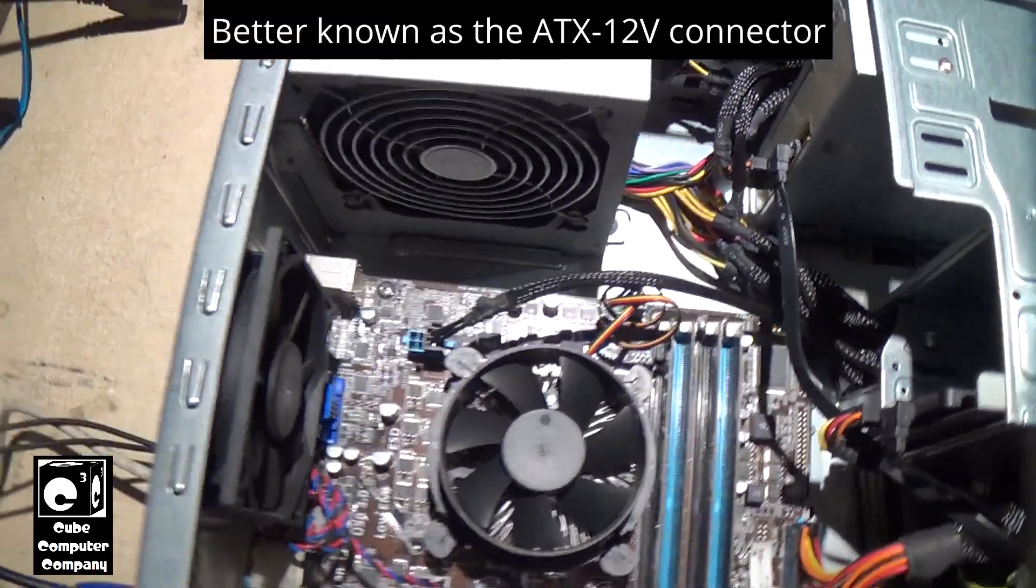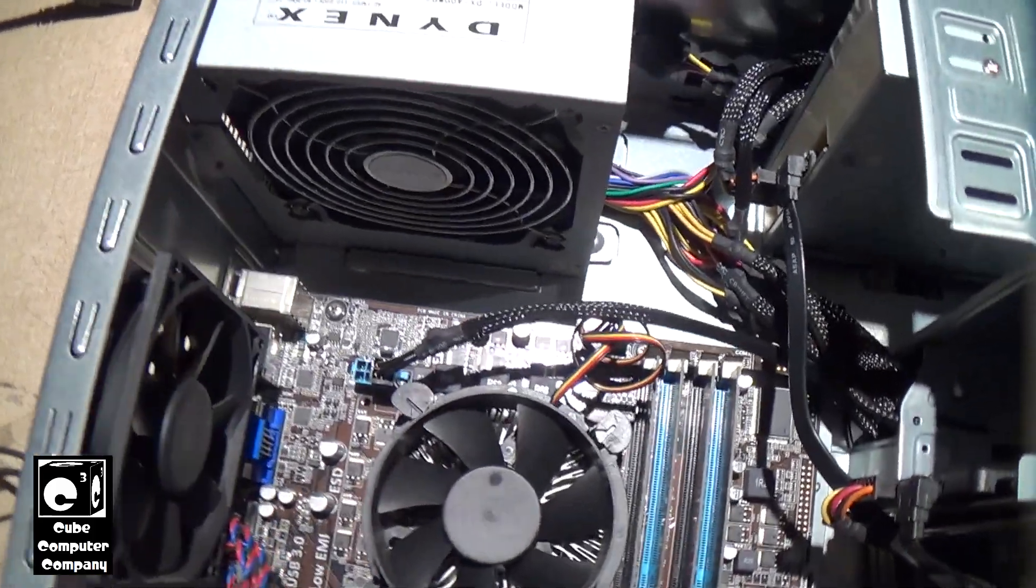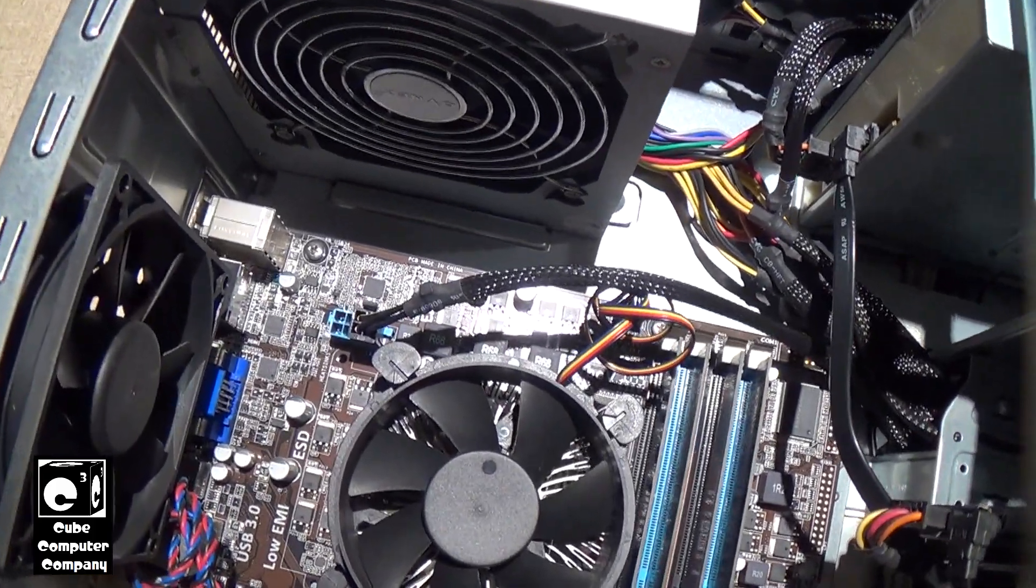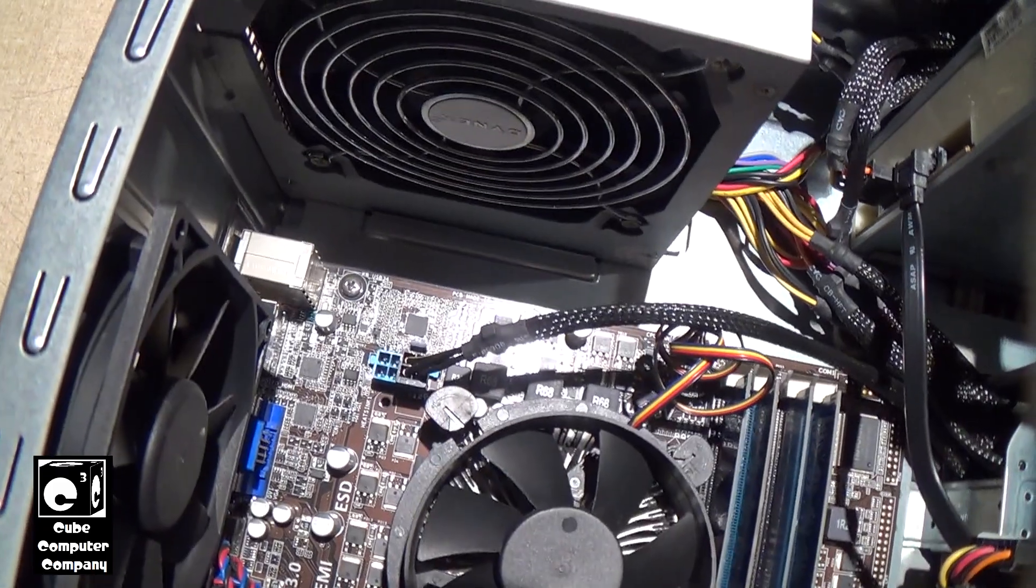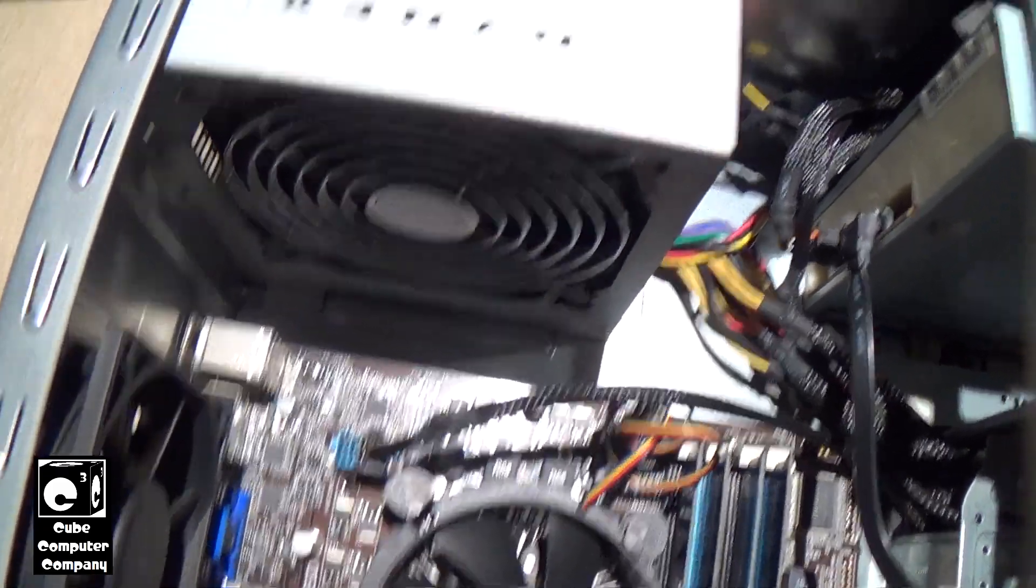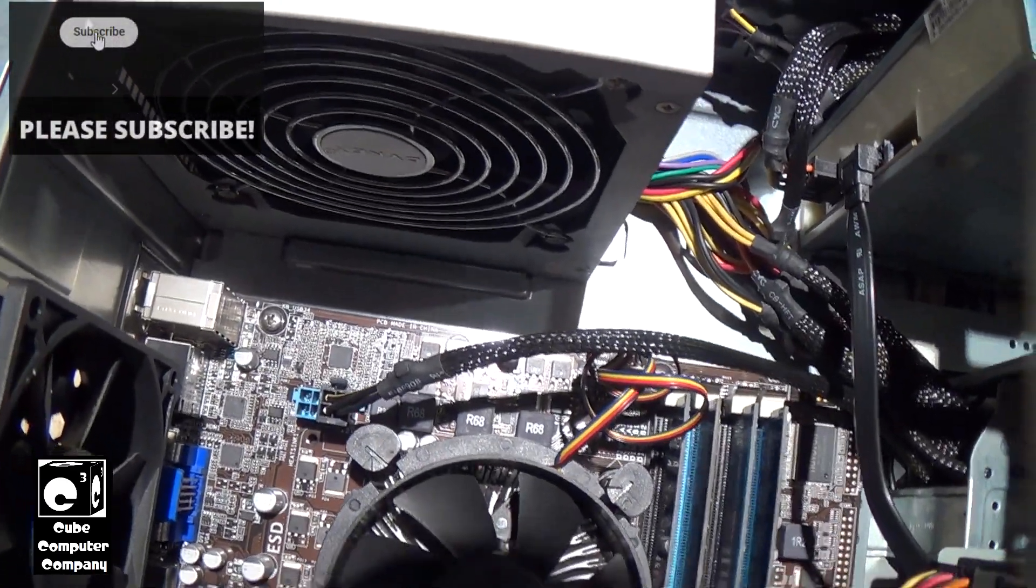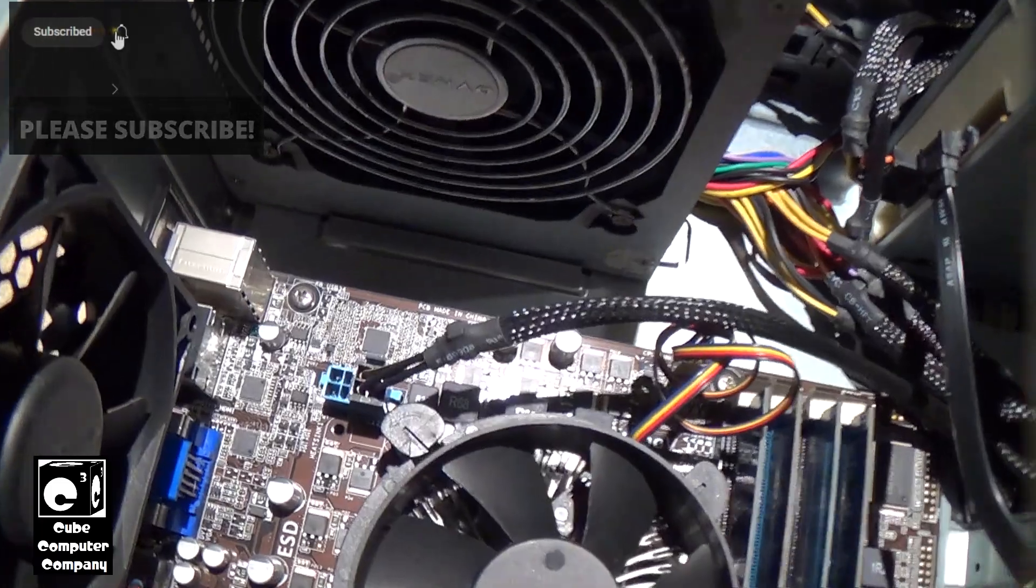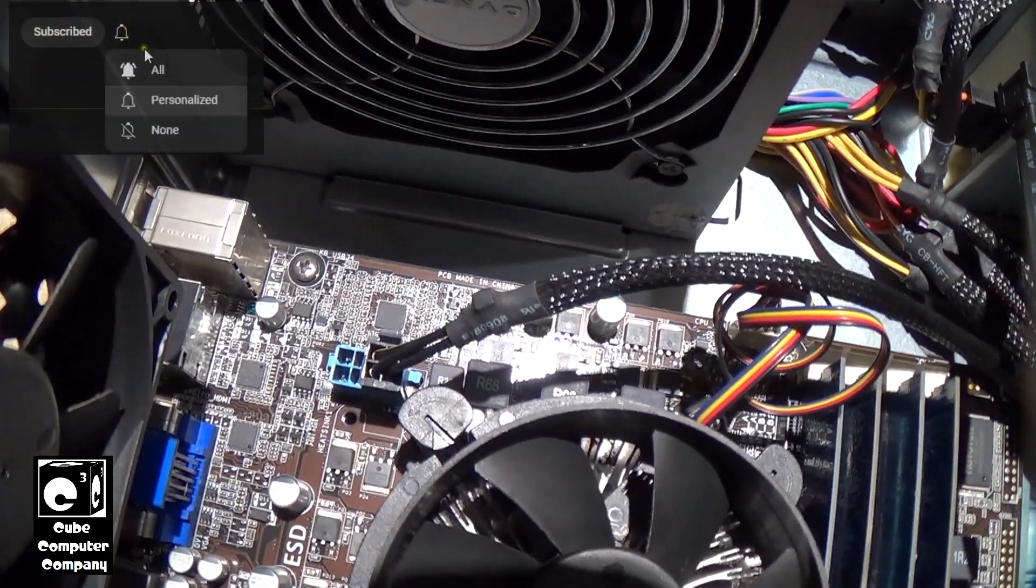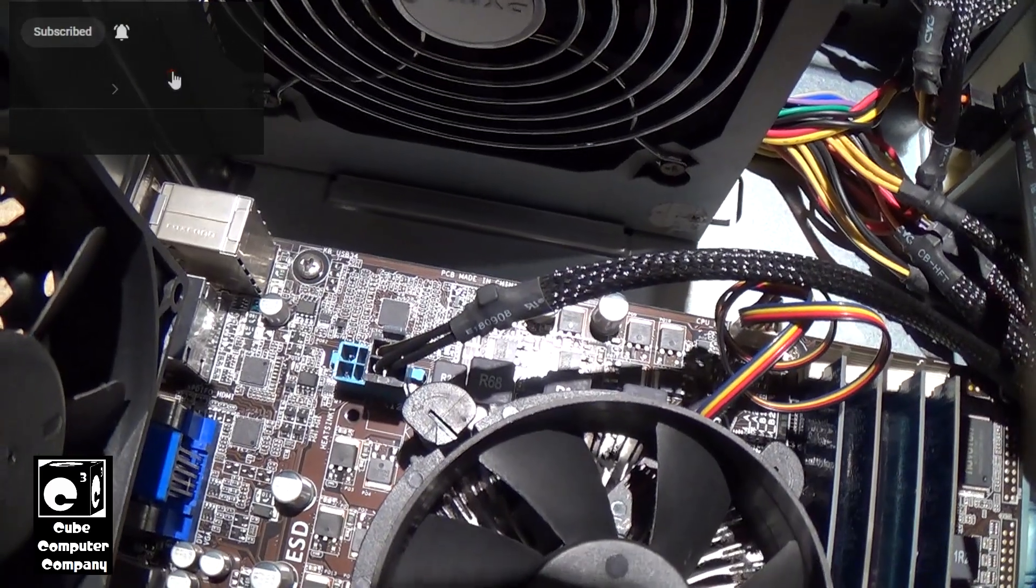Now of course, modern systems utilize an 8-pin power supply connection on the motherboard as you can see here, but we have a power supply that has a 4-pin connection. And some of you might question, okay is it safe to use a 4-pin power supply on an 8-pin motherboard?